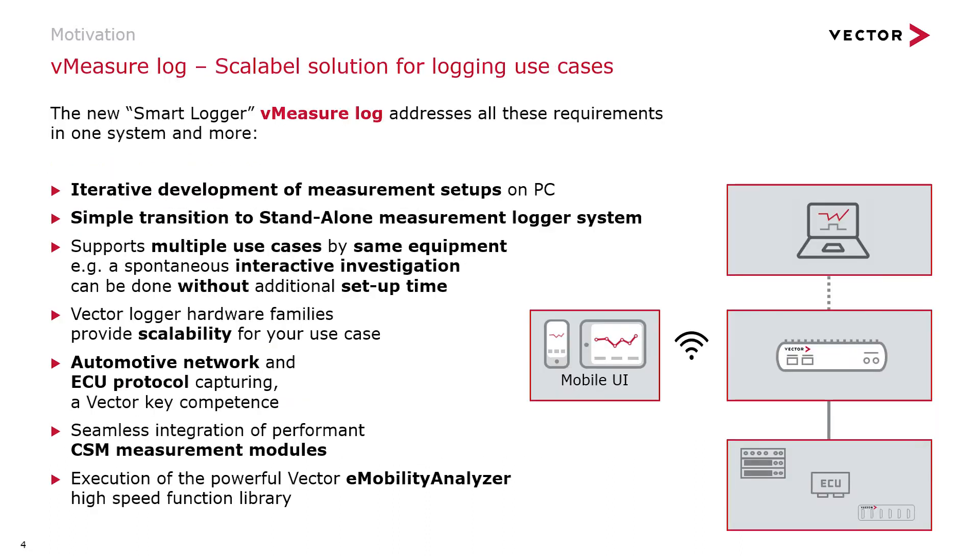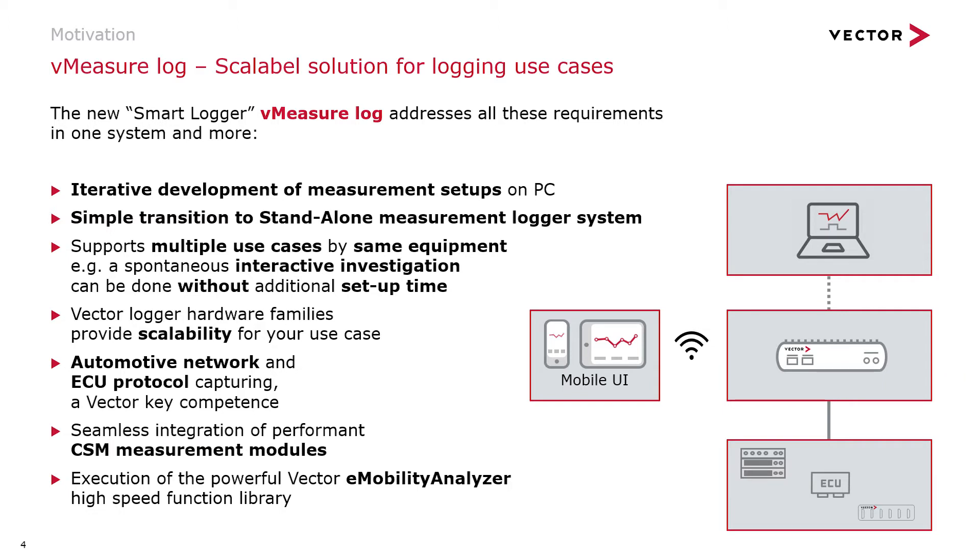On a PC, Vector already has software that provides such a feature set, namely vMeasureExpert. So the smart logger, vMeasureLog, is our attempt to take our full-functioning PC-based software and transfer it to a dedicated logging hardware, and have you operate your measurement project autonomously from the back of your trunk on this logging hardware.